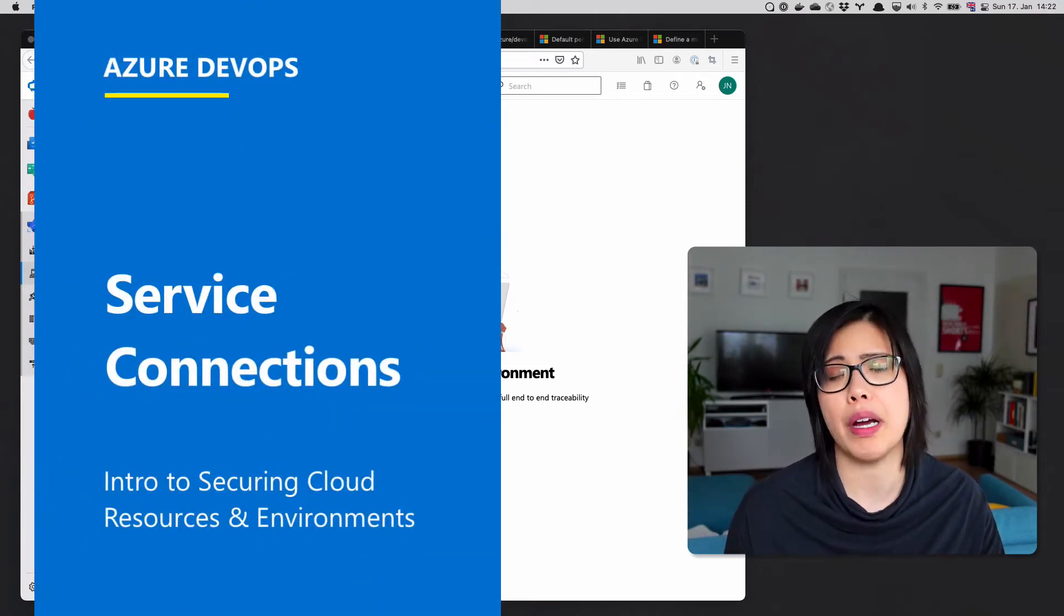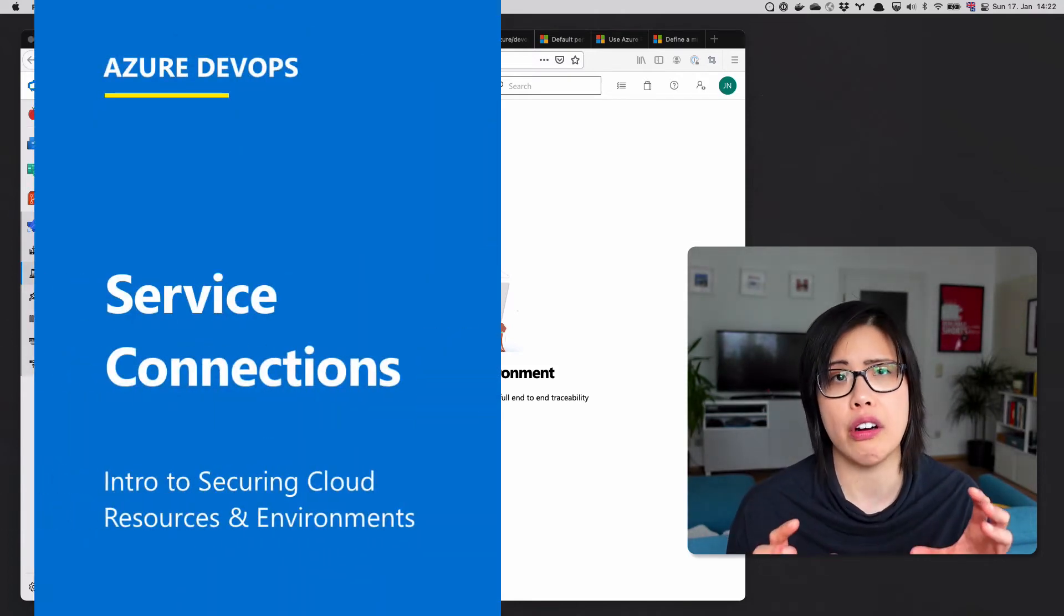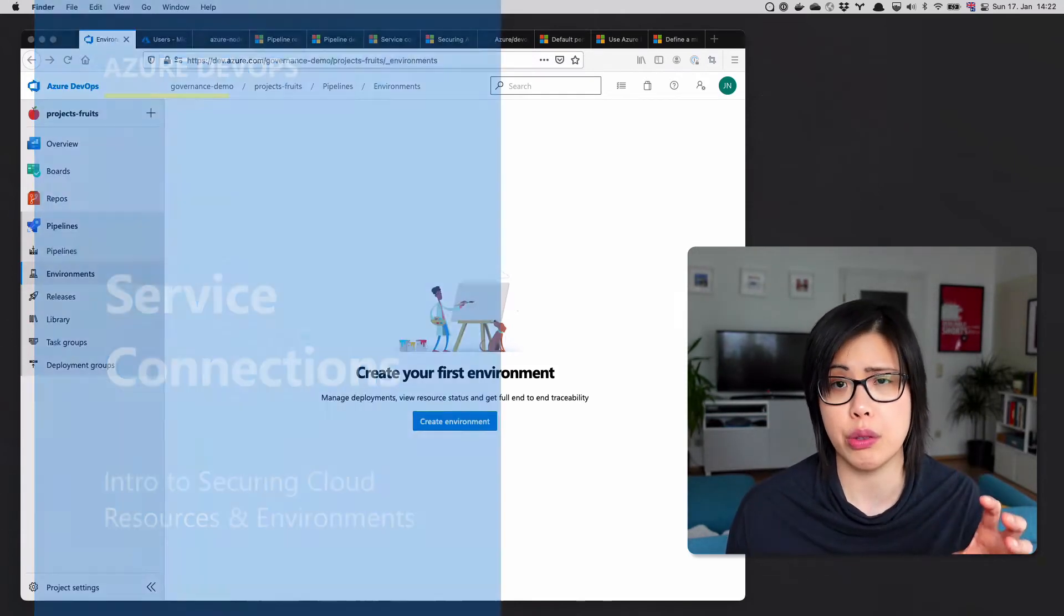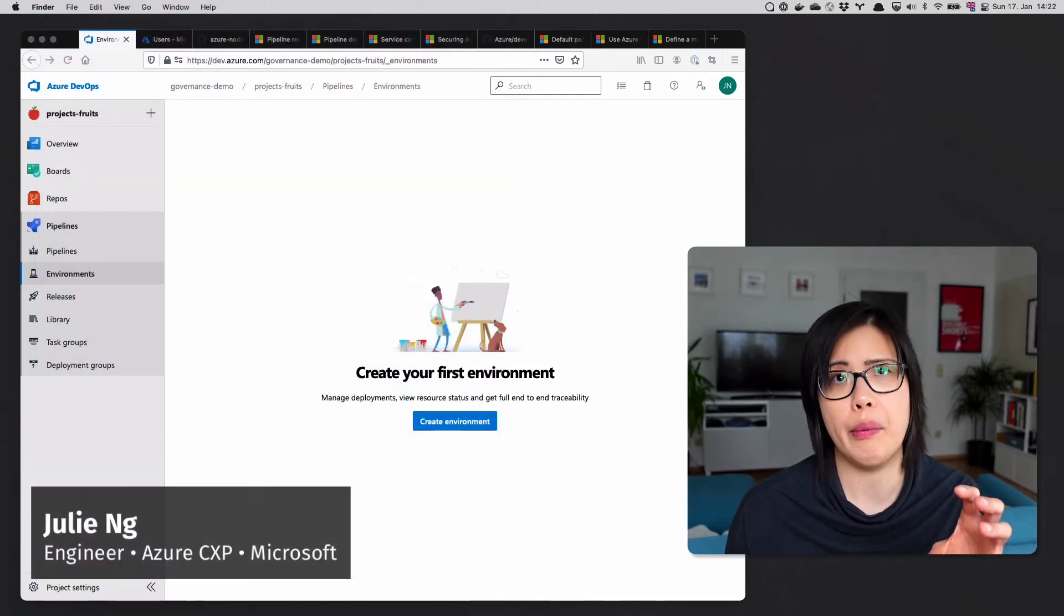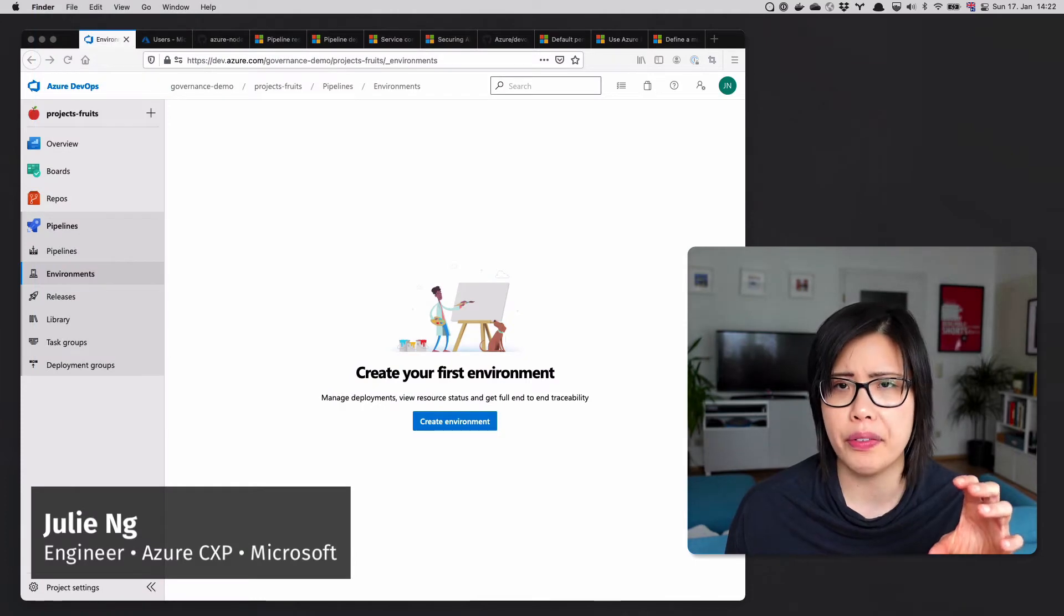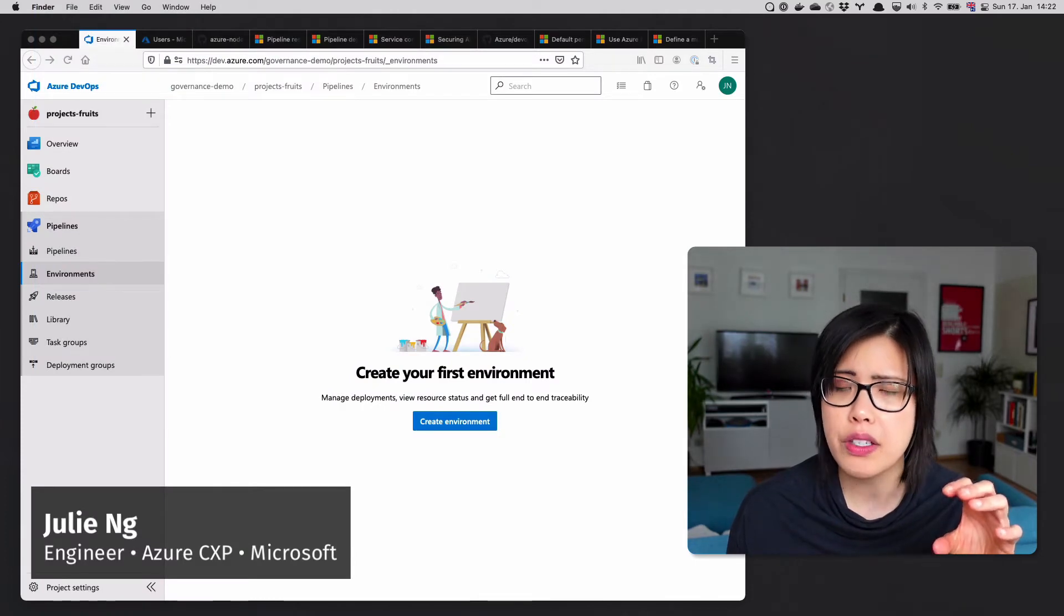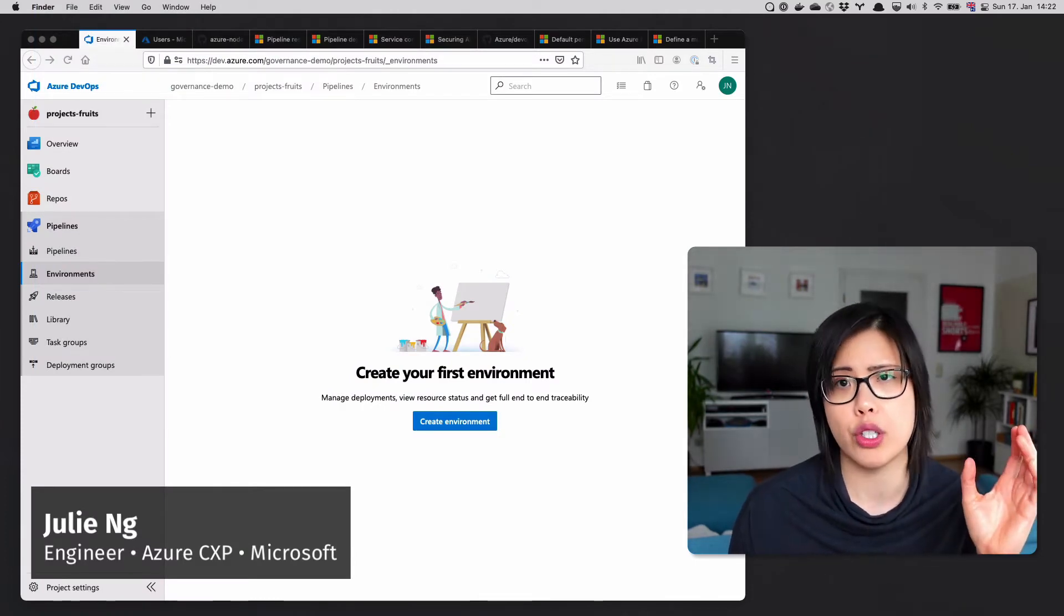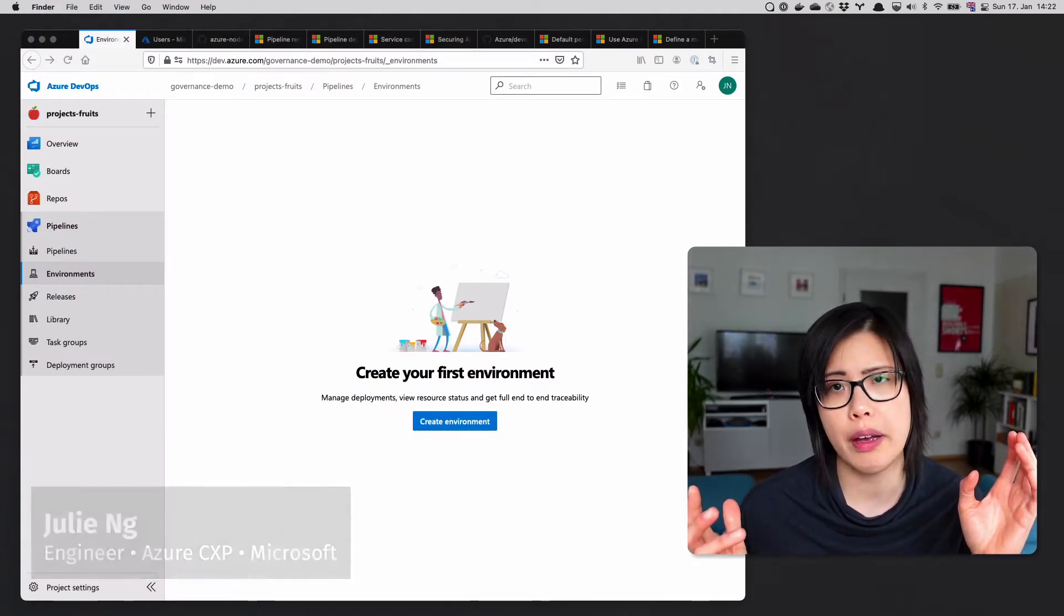The next tip is about securing your Azure resources. When we think about that, we often think about environments, so production versus staging, for example.